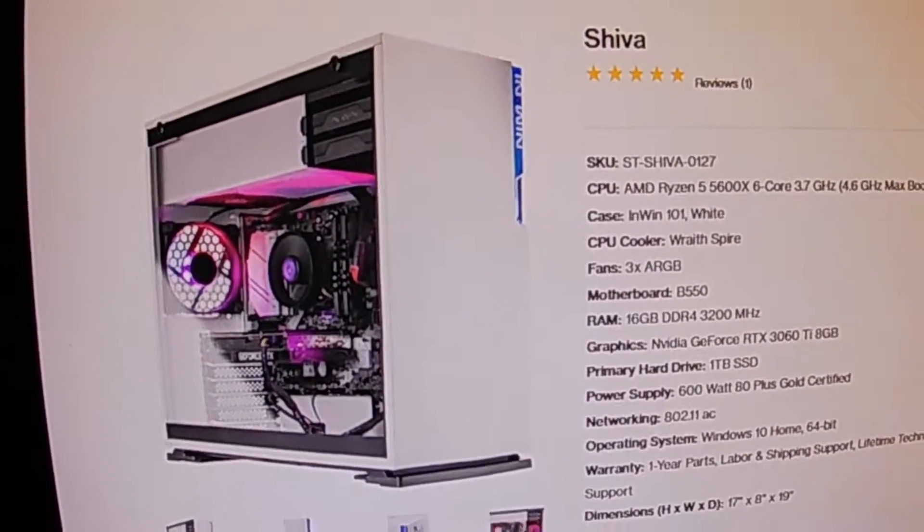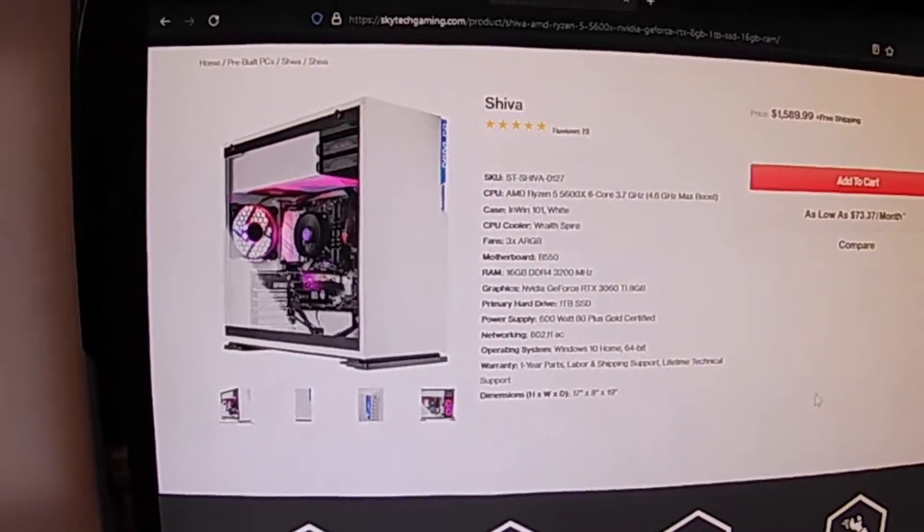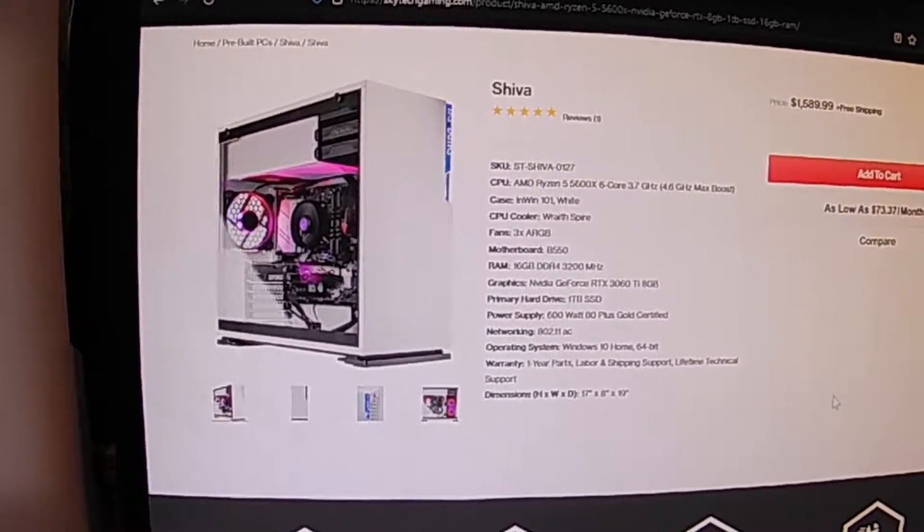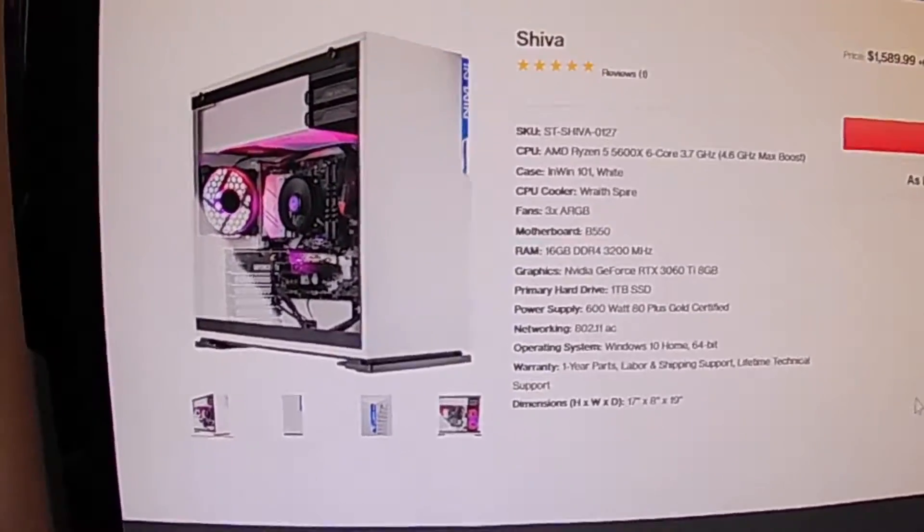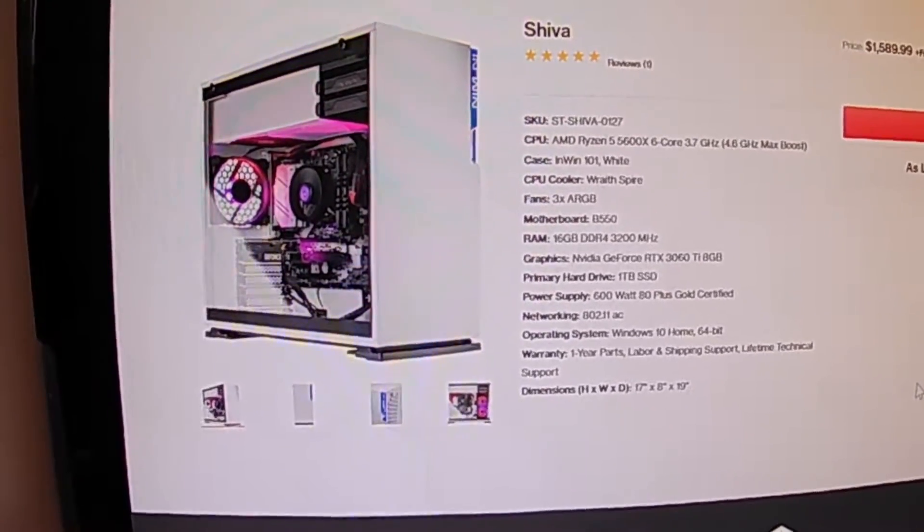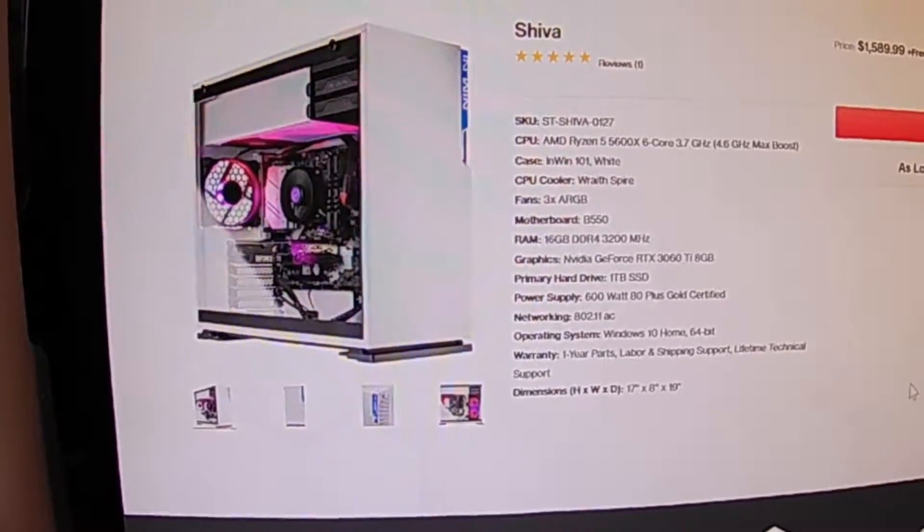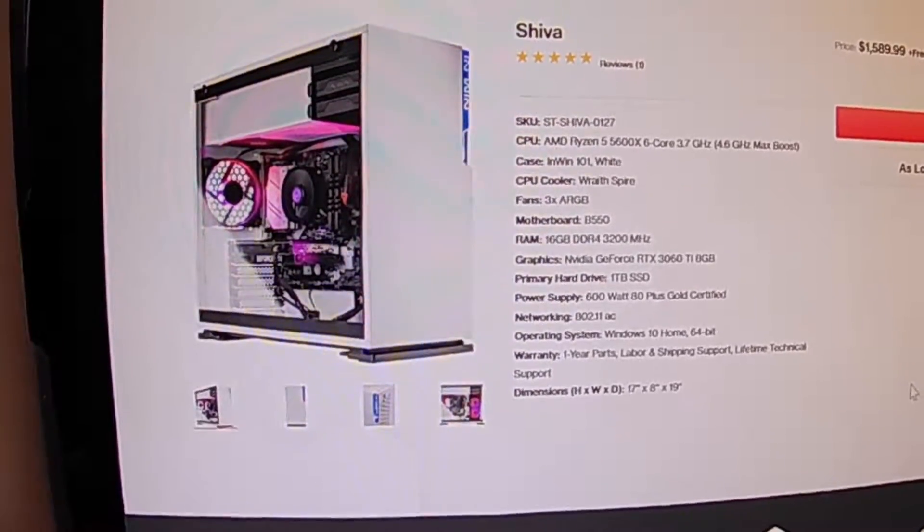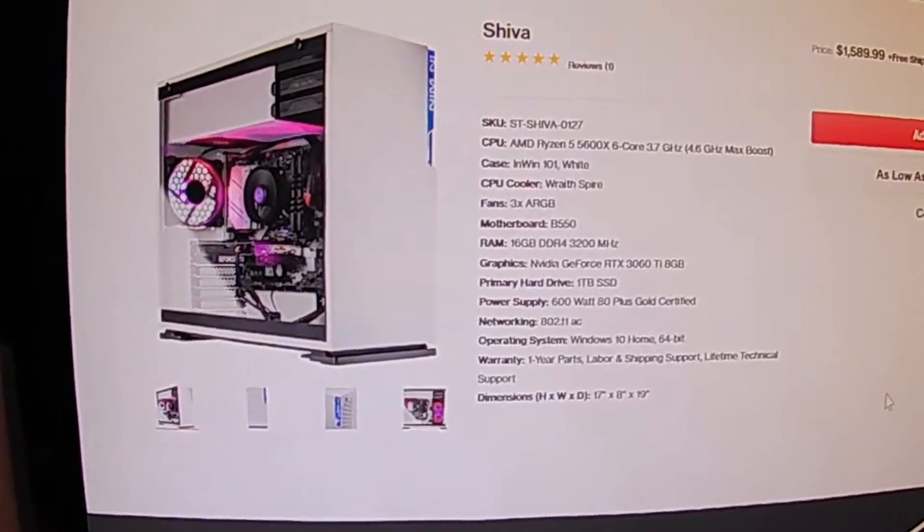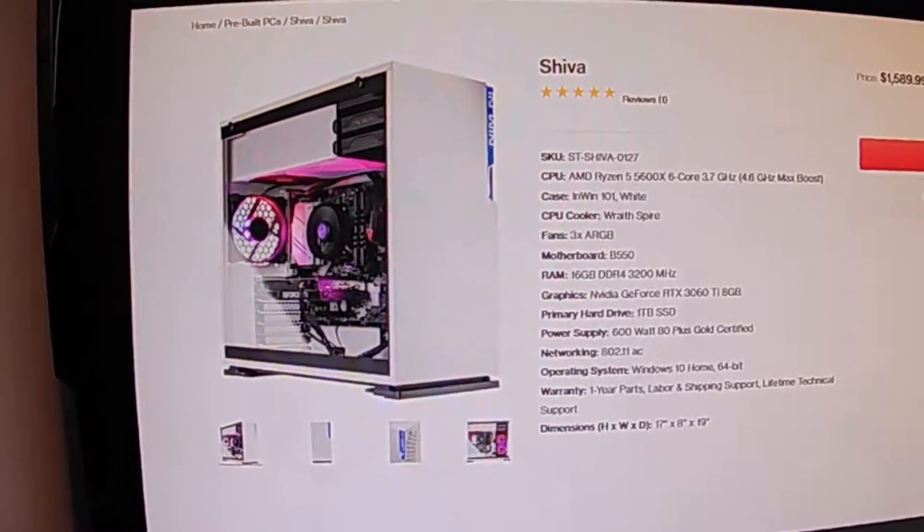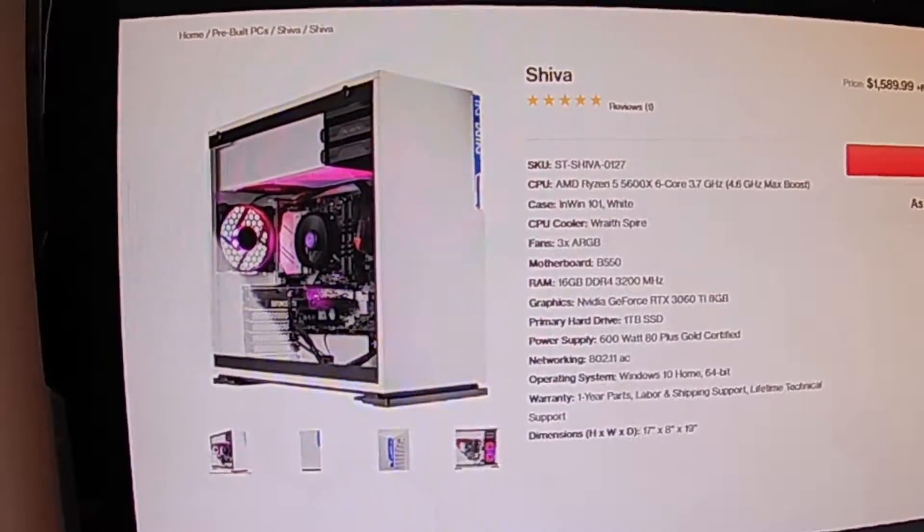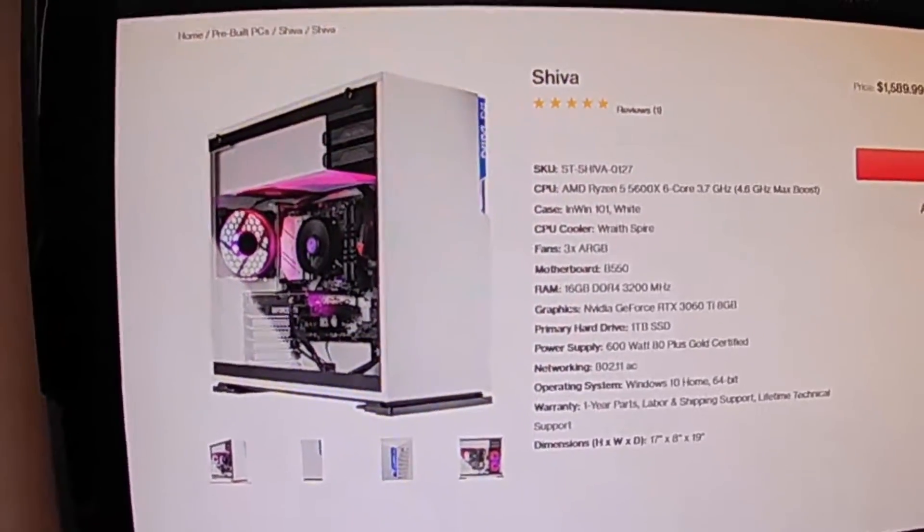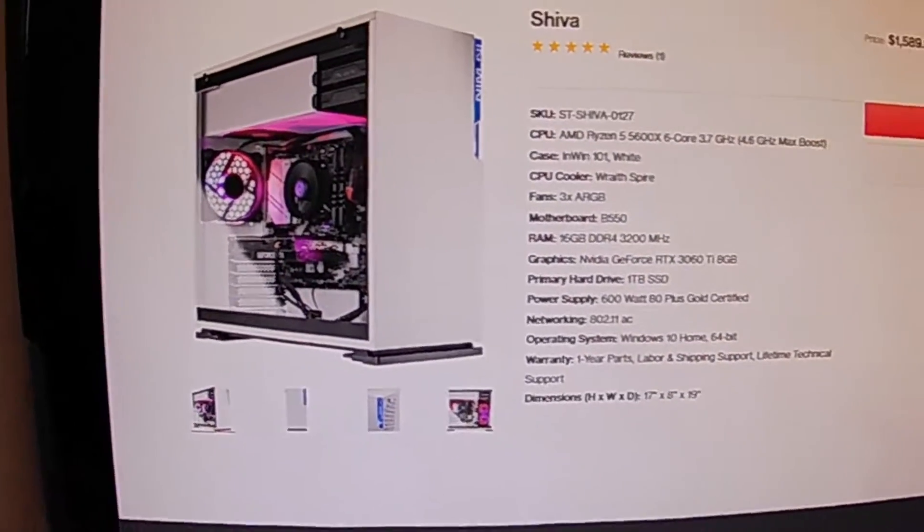Hey, welcome back Youtubers to another edition of Doug Doing Demos. Today I'm going to show you how to change your RGB lights in your Skytek Shiva gaming computer.